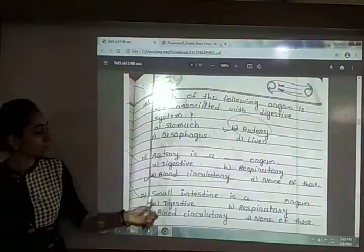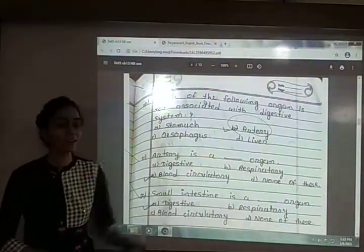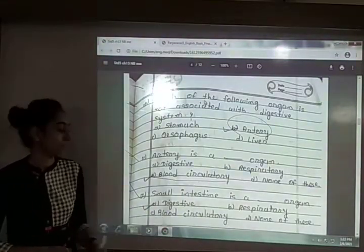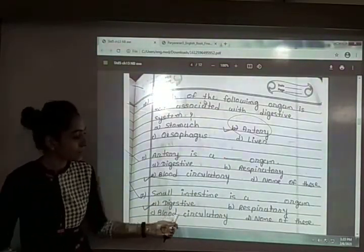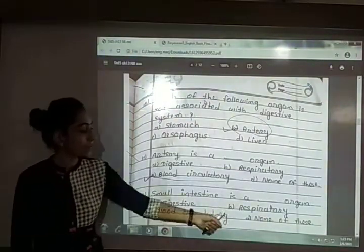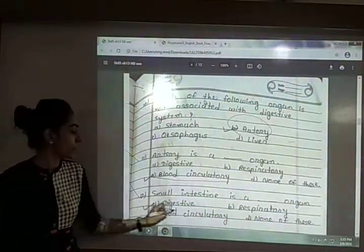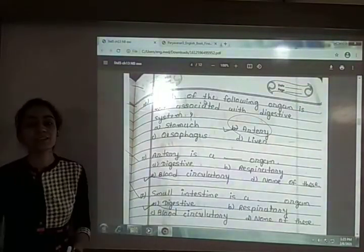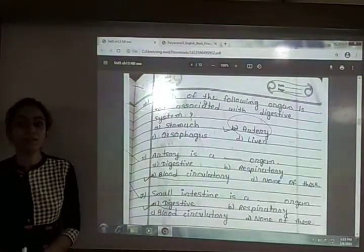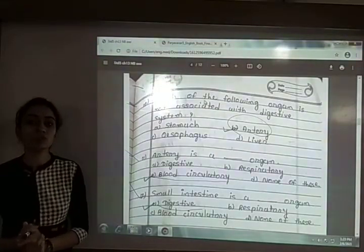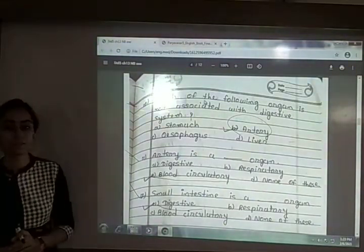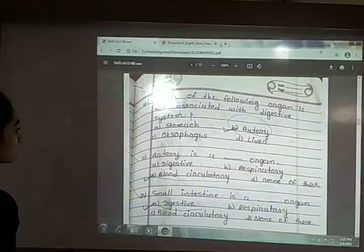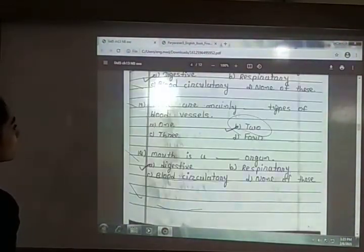Twelfth: small intestine is a blank organ. The options are digestive, respiratory, blood circulatory or none of these. The answer is option A — digestive. Small intestine is a digestive organ which helps in the digestion of food.